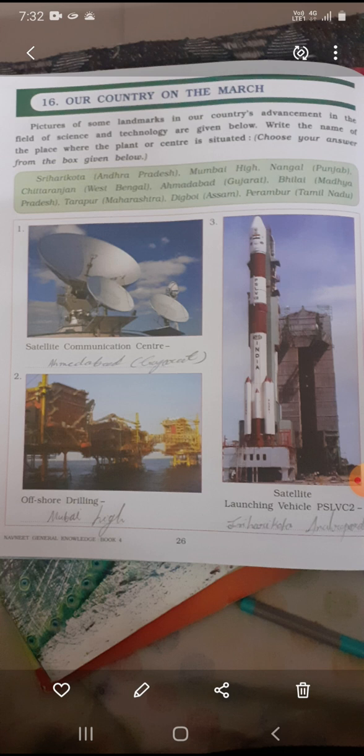The first landmark is the satellite communication center. The second is offshore drilling — this is Mumbai High.